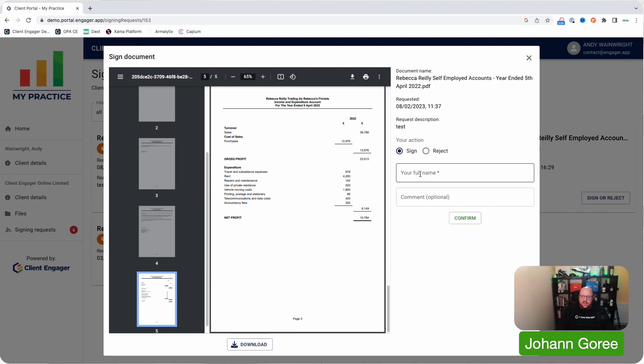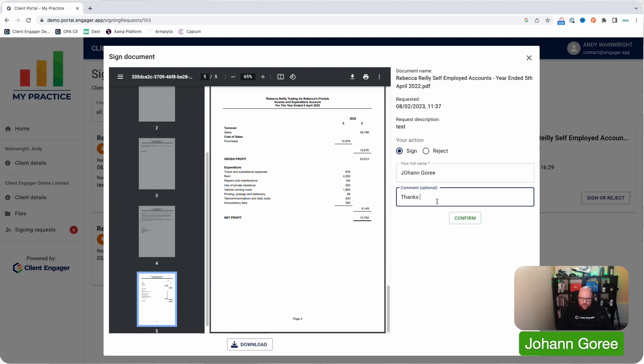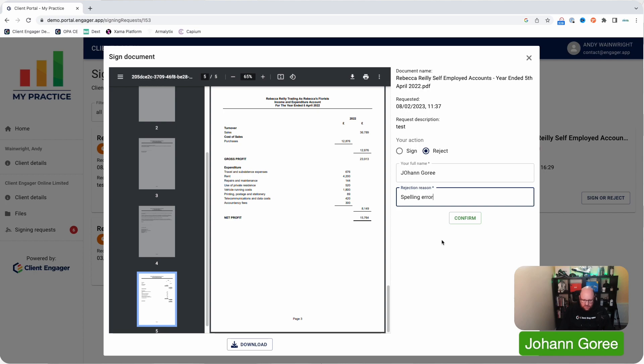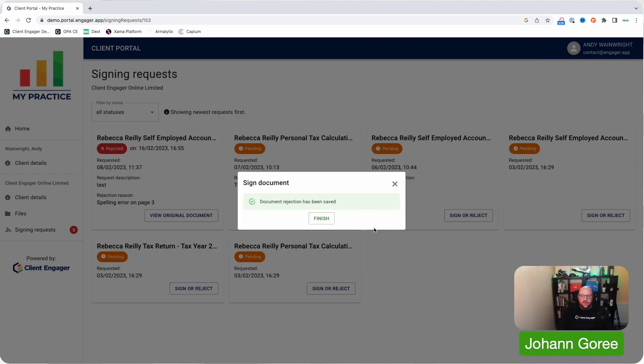They then get two options. They can either sign by typing in their full name and they can leave a comment, or they can reject the document. Now by rejecting it, what they're saying is something's not right and they have to then put a reason in. Once they've confirmed the rejection, you're going to get a notification in your Client Engager saying the client's rejected it and this is why.